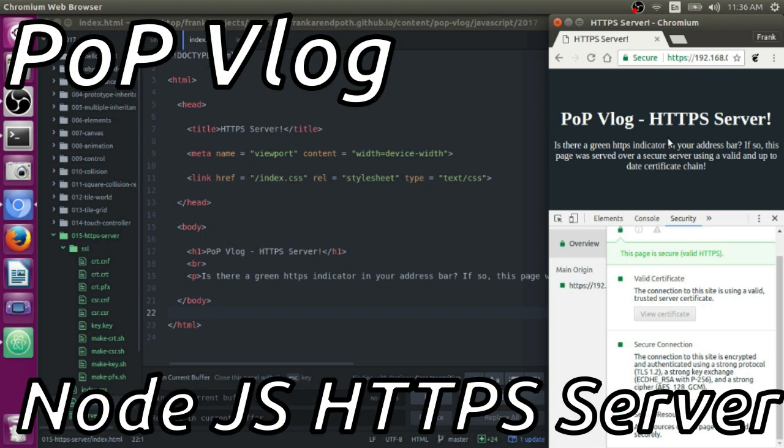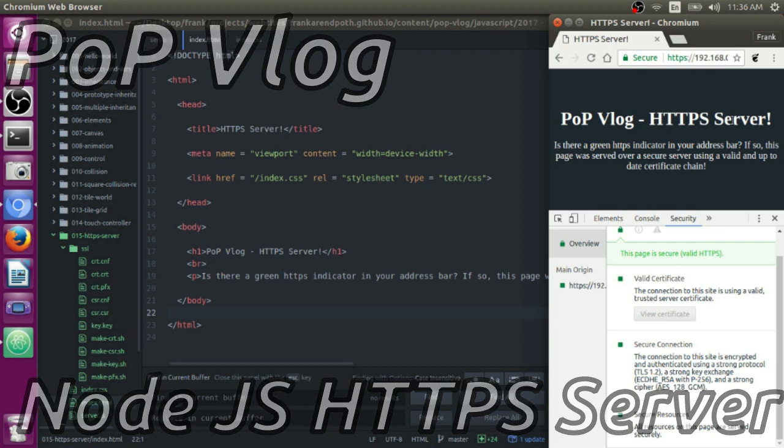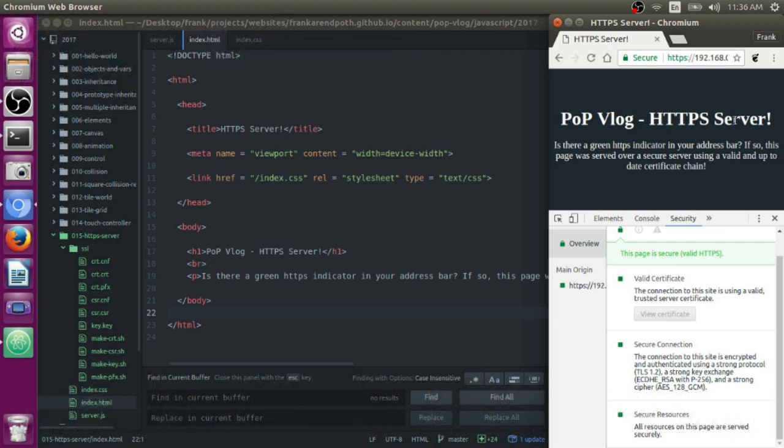Hey guys, my name is Frank. This is the Path on Programming Video Log, and today I'm going to show you how to create an HTTPS server, a secure server, in Ubuntu using Node.js.